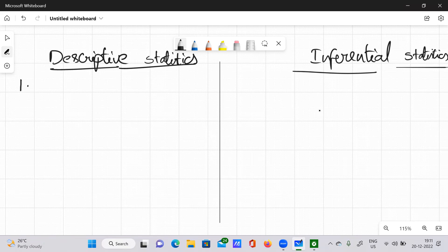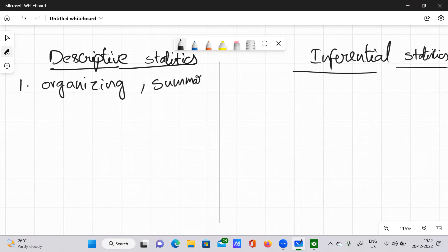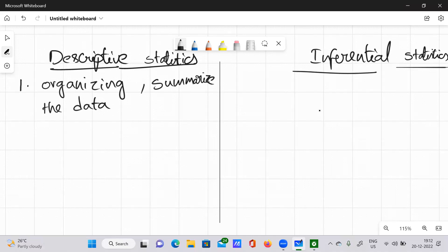What is the definition of descriptive statistics? Descriptive statistics is about organizing and summarizing data. We organize the data — grouping it together using tabular format, pie charts, or other representations — and we summarize it.